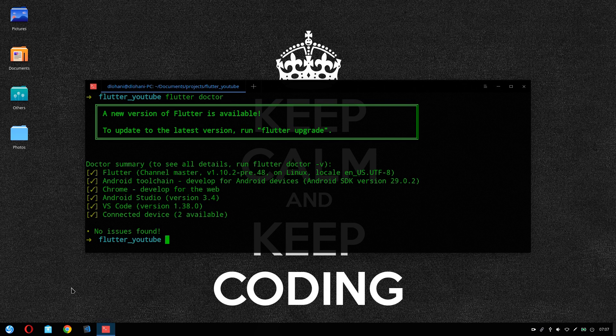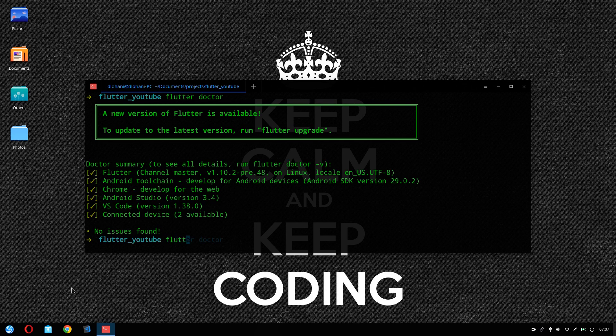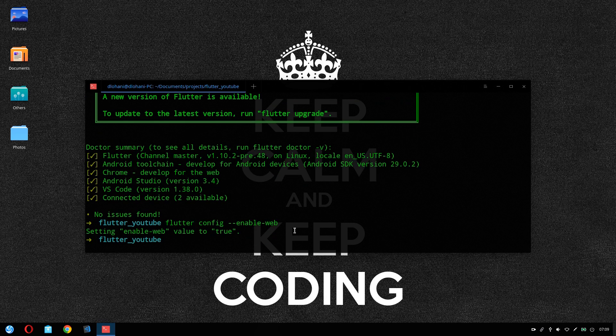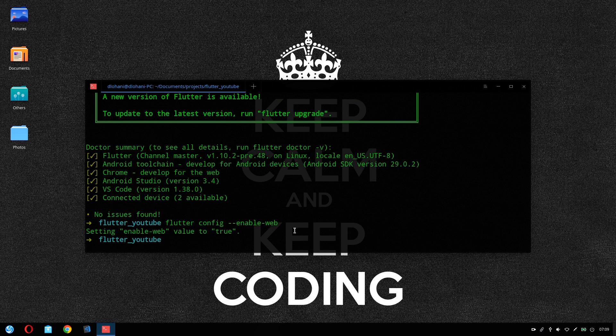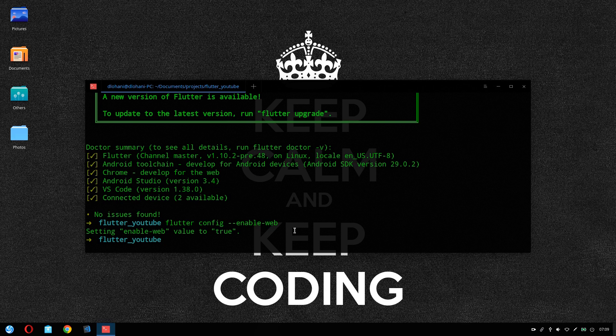Also, if this is the first time you are switching to master channel, what you need to do is enable web. We can do that by using flutter config --enable-web. Now we are ready to create our first Flutter project together with web support. So let's create our project: flutter create web_test.